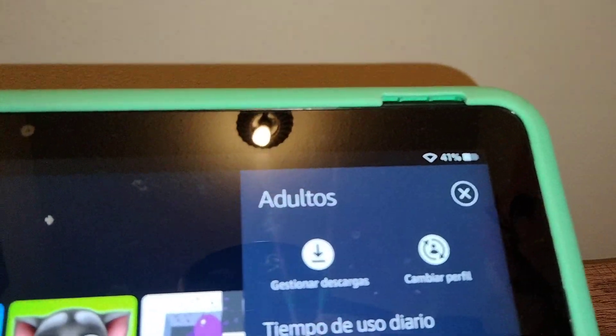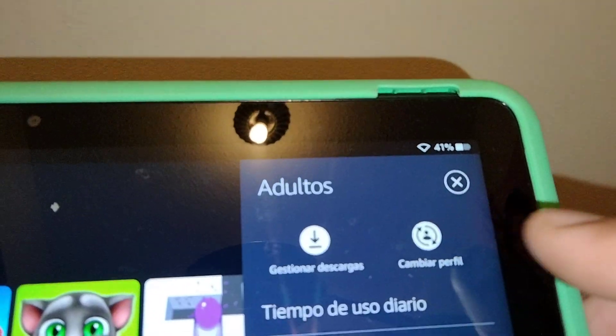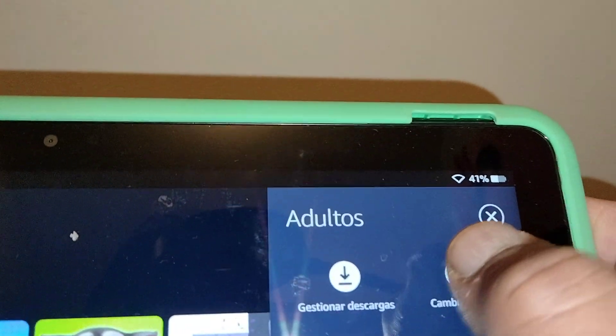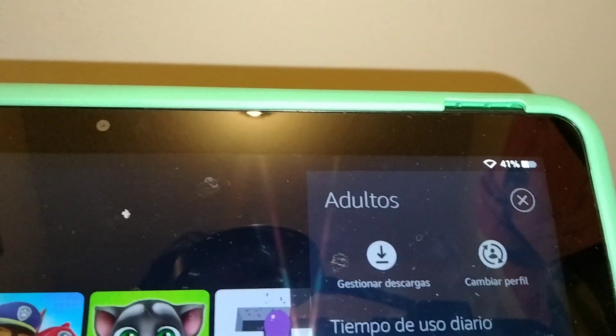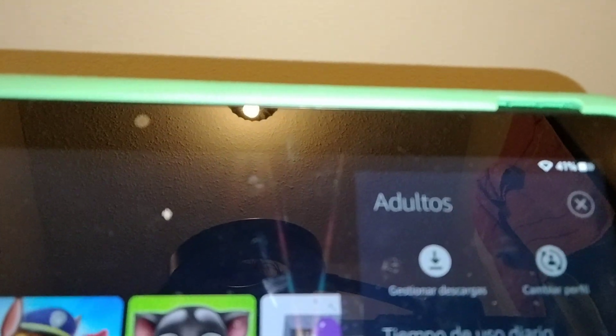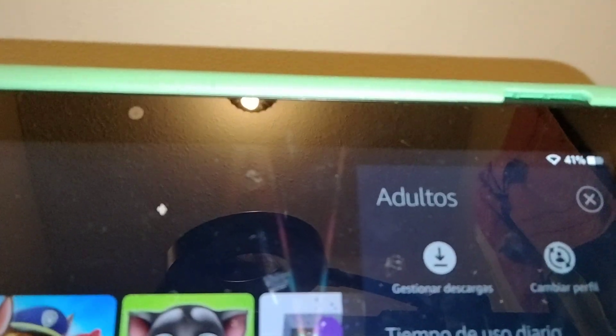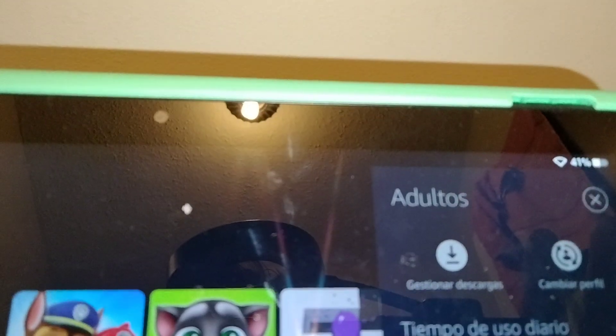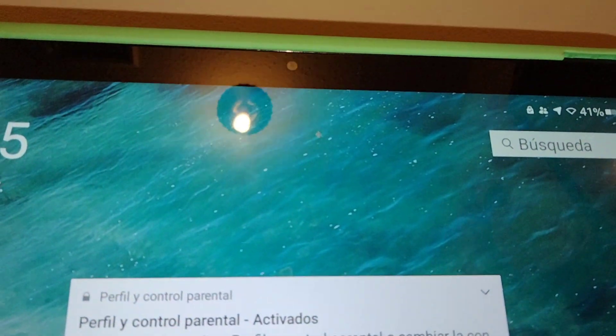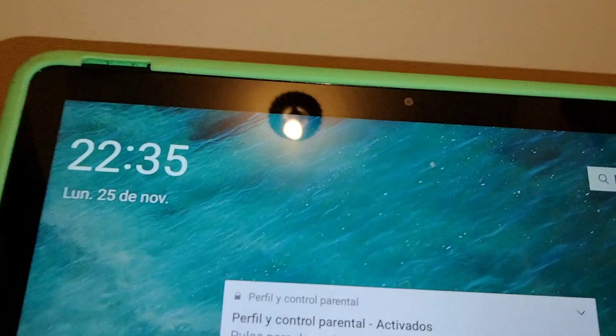Let's go and enter cambiar perfil—this icon right here. On your screen, you're going to see the adult profile, so just touch the name of the adult registered on this tablet. You're gonna see this option asking you for your password. Just enter the password or account PIN associated with the tablet.